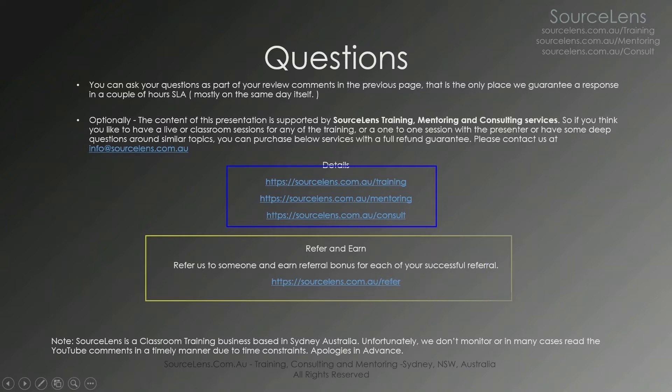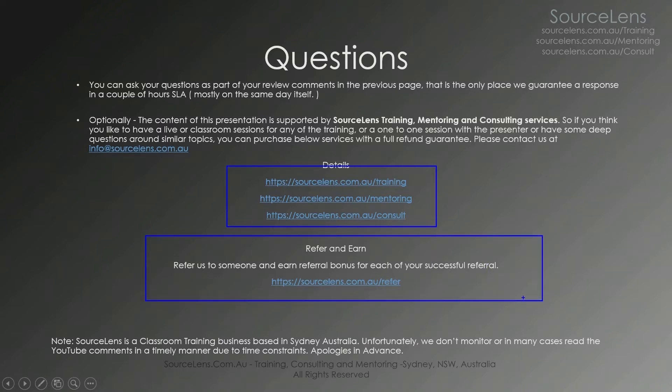Also please refer someone if you think they can benefit from similar trainings. Also is available online as well. Direct classroom.